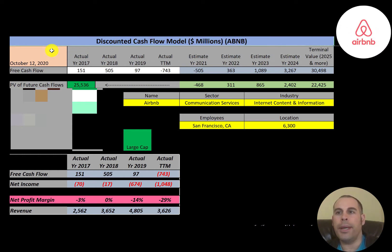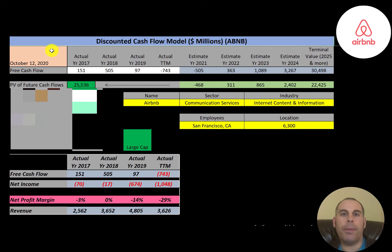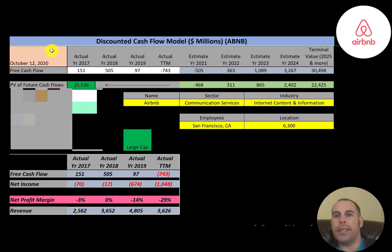Airbnb is a vacation rental online marketplace. Customers can use its services through its website or app. Users can arrange lodging, primarily homestays, and tourism experiences. People can also list their properties on its website to rent out. Airbnb does not own any of the listed properties; instead, it profits by receiving commission from each booking.